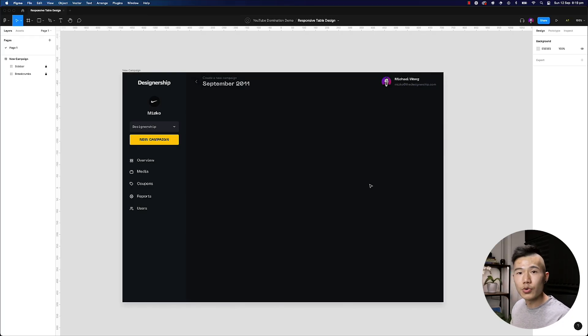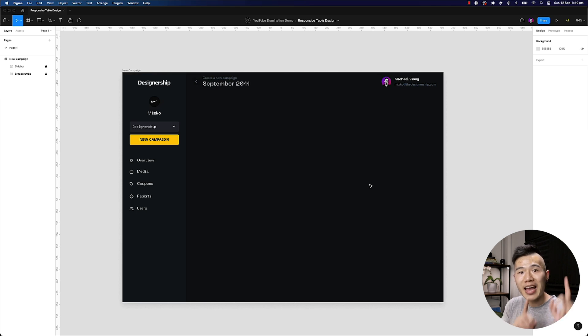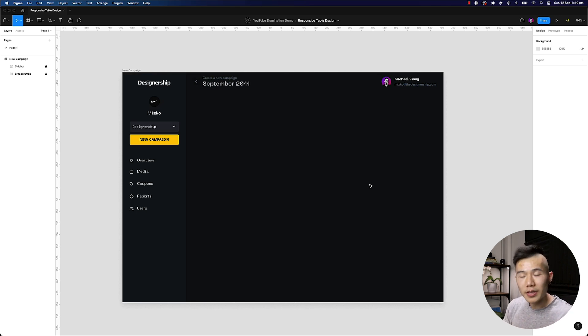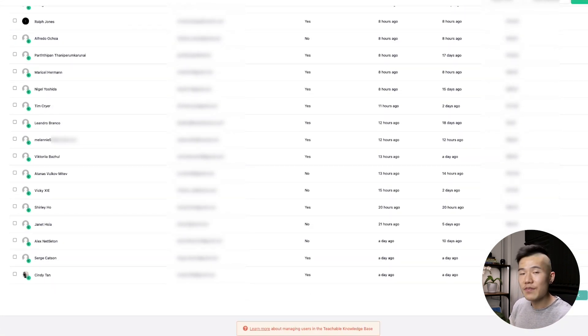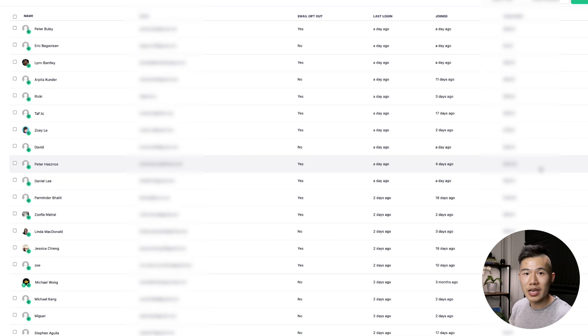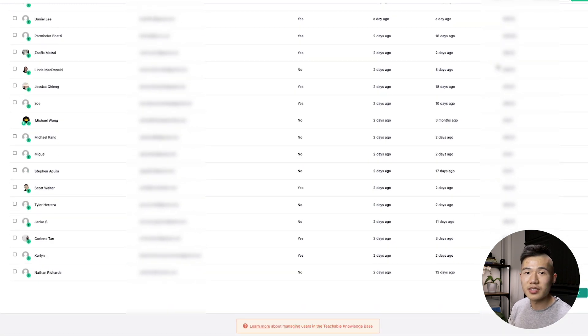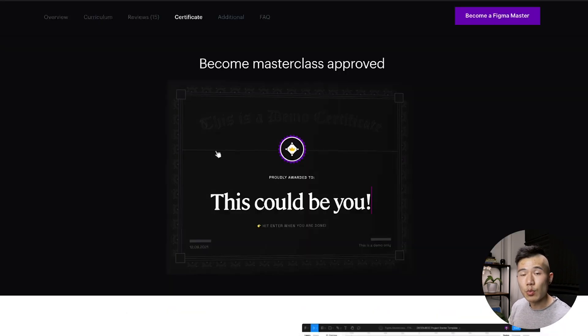But before we do, I just want to take a moment to thank every single one of you. Over the last two weeks, I've had over 700 students enroll into my Figma and UI design masterclass.